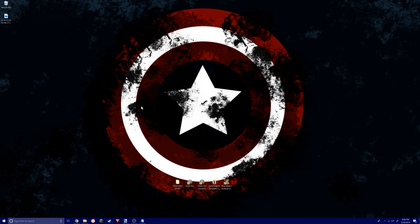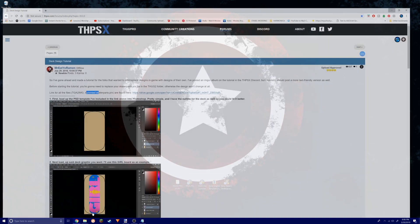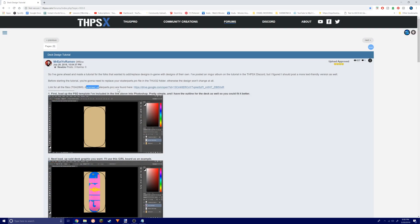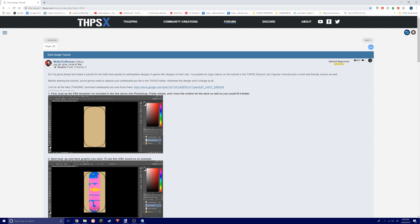Basically, first things first, go download this file right here from Google Drive. I'll have a link down in the description. You're gonna download this because you need this TGA to image converter.